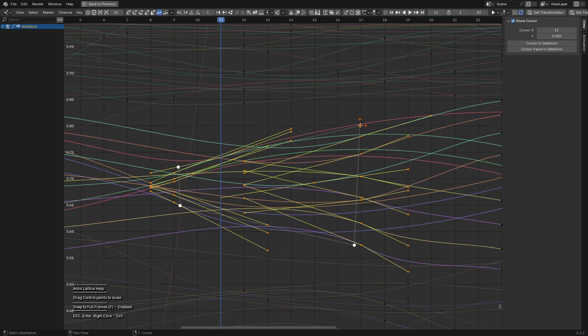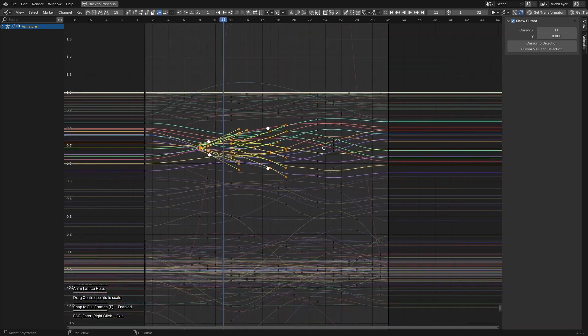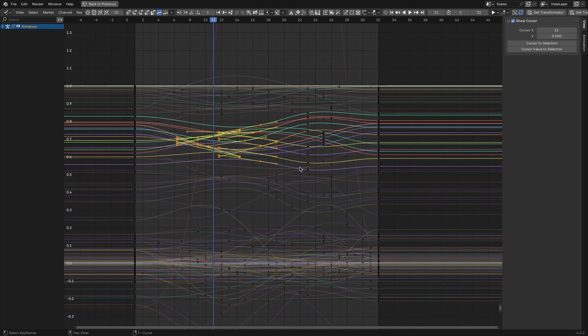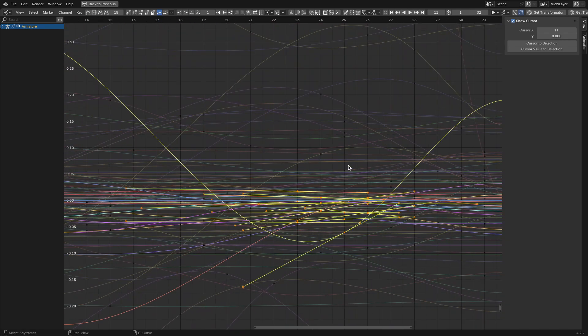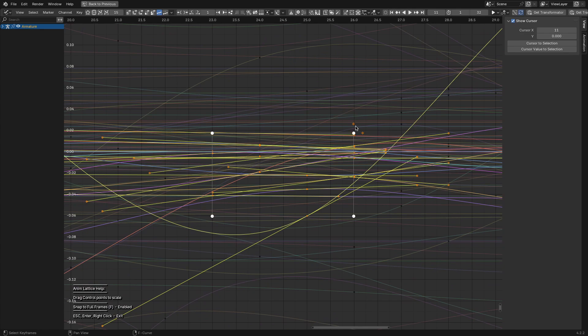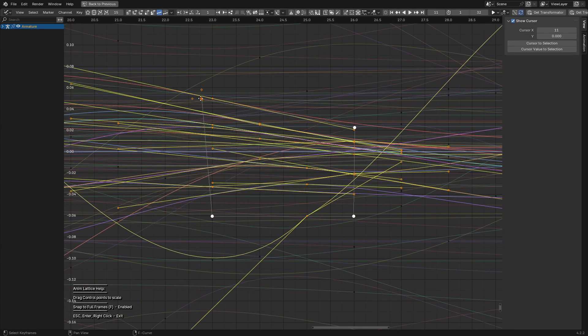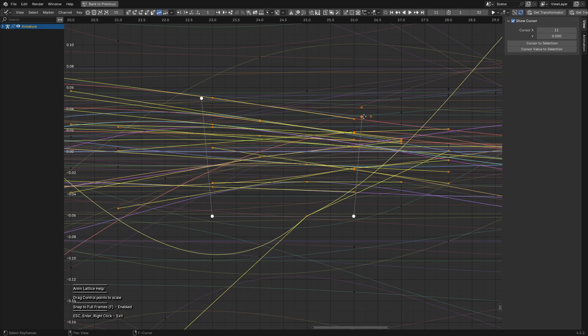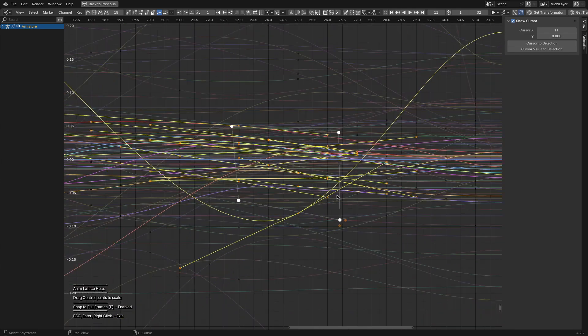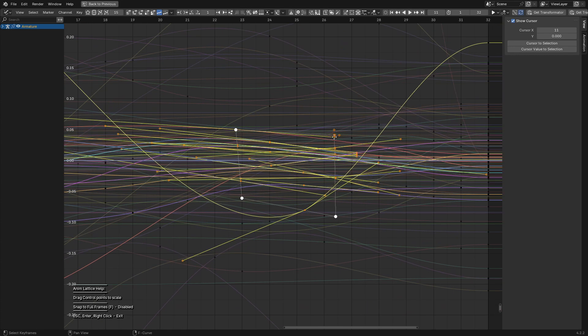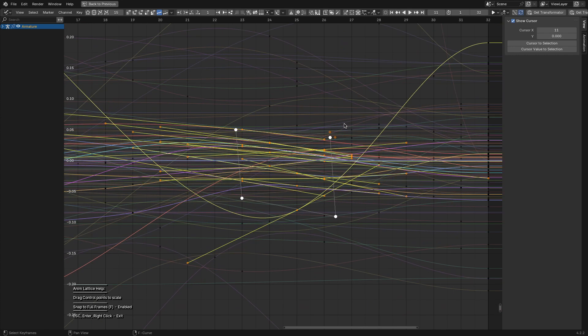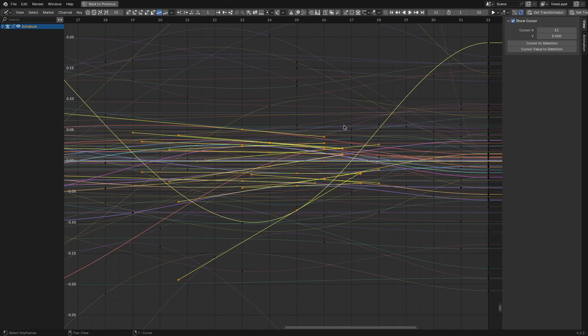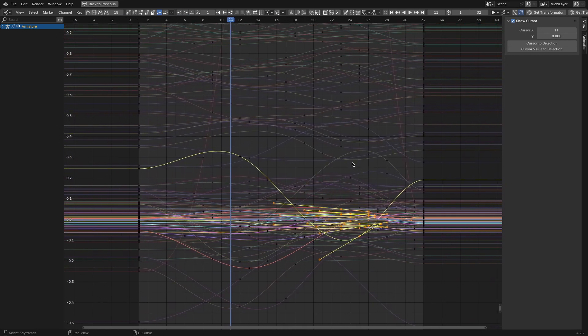This is particularly useful for retiming an animation or adjusting values across multiple frames. For example, if you've animated a walk cycle but the timing is off, you can quickly stretch or compress the keyframes without messing up their relative relationships. While Blender's graph editor has scaling tools, they don't offer the same level of control or ease of use as AnimLattice.